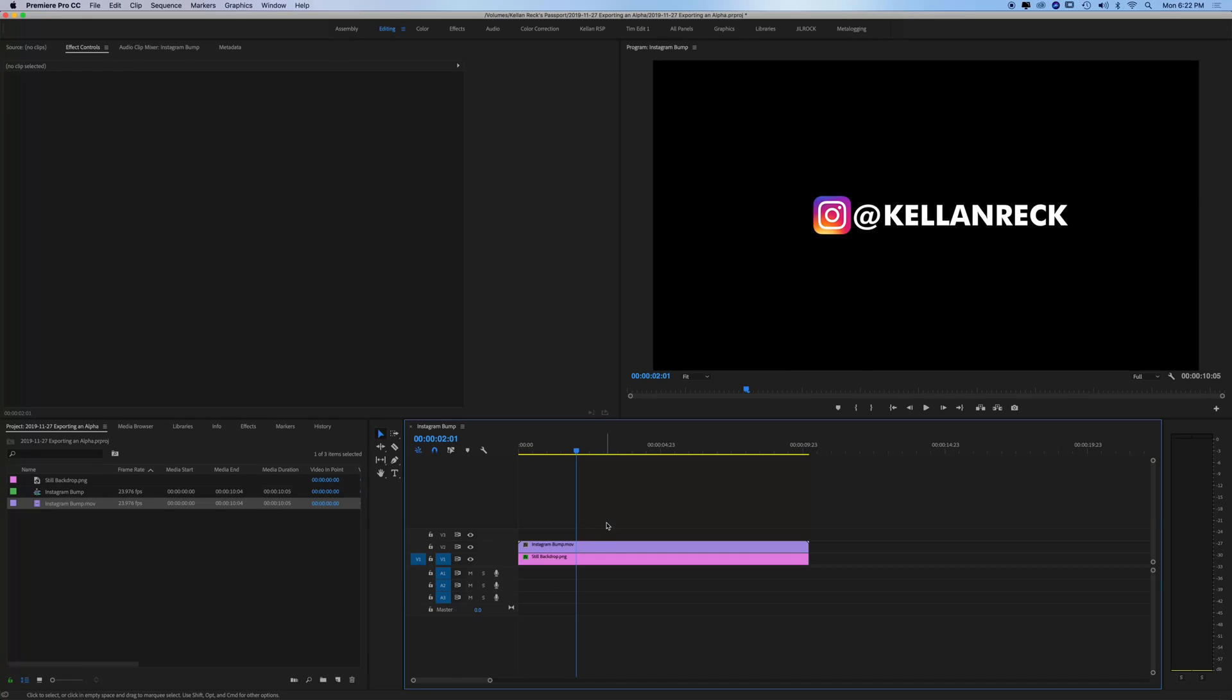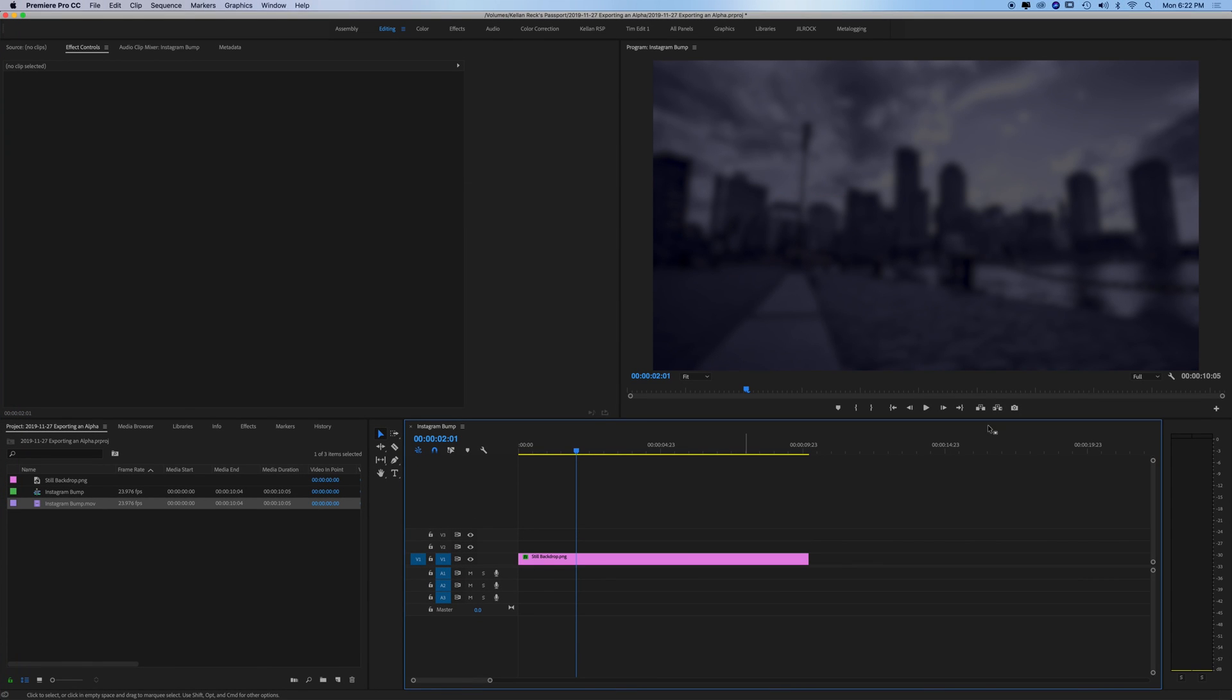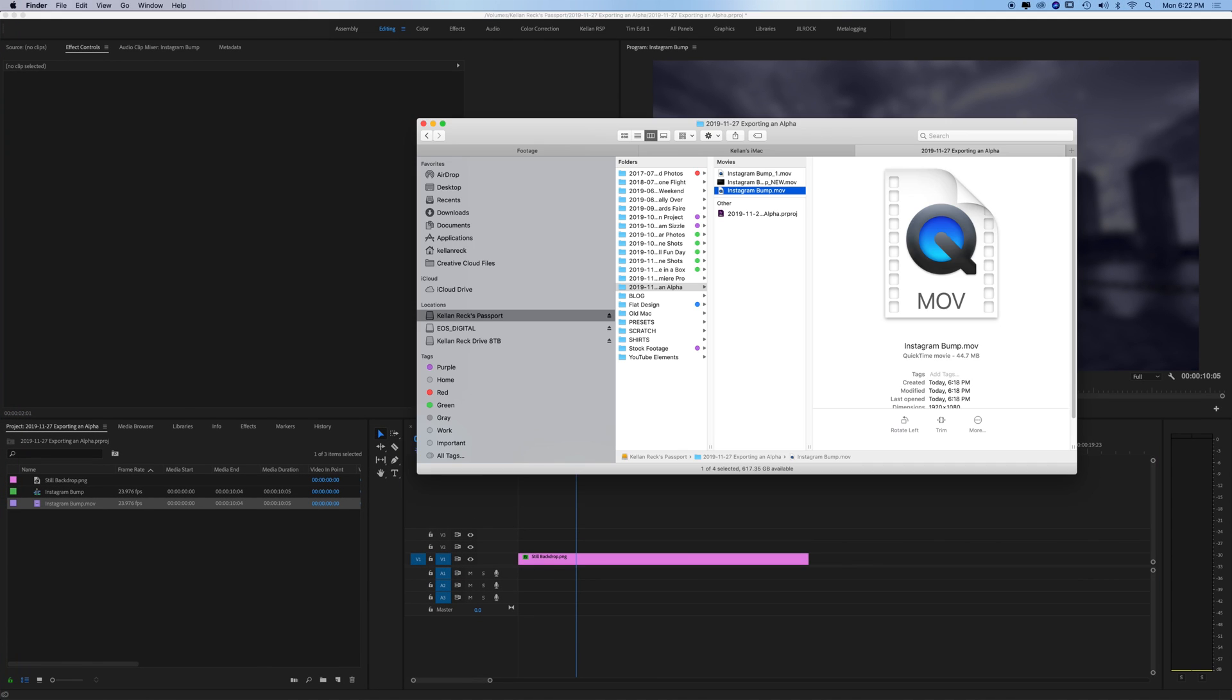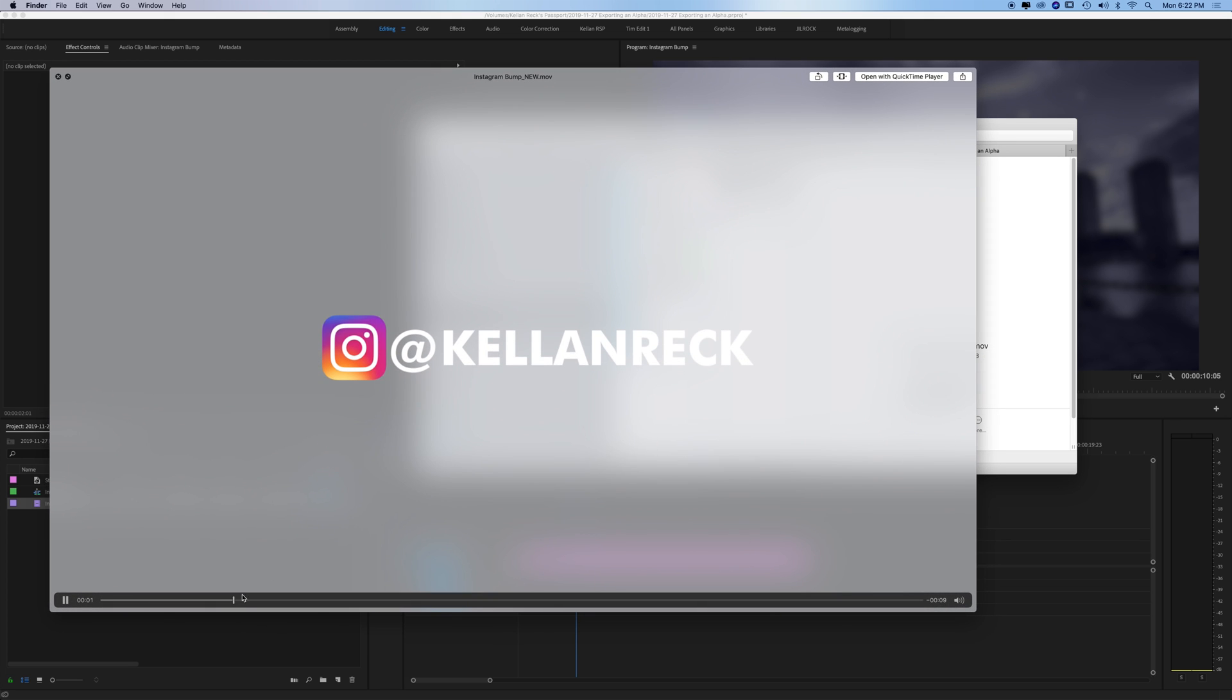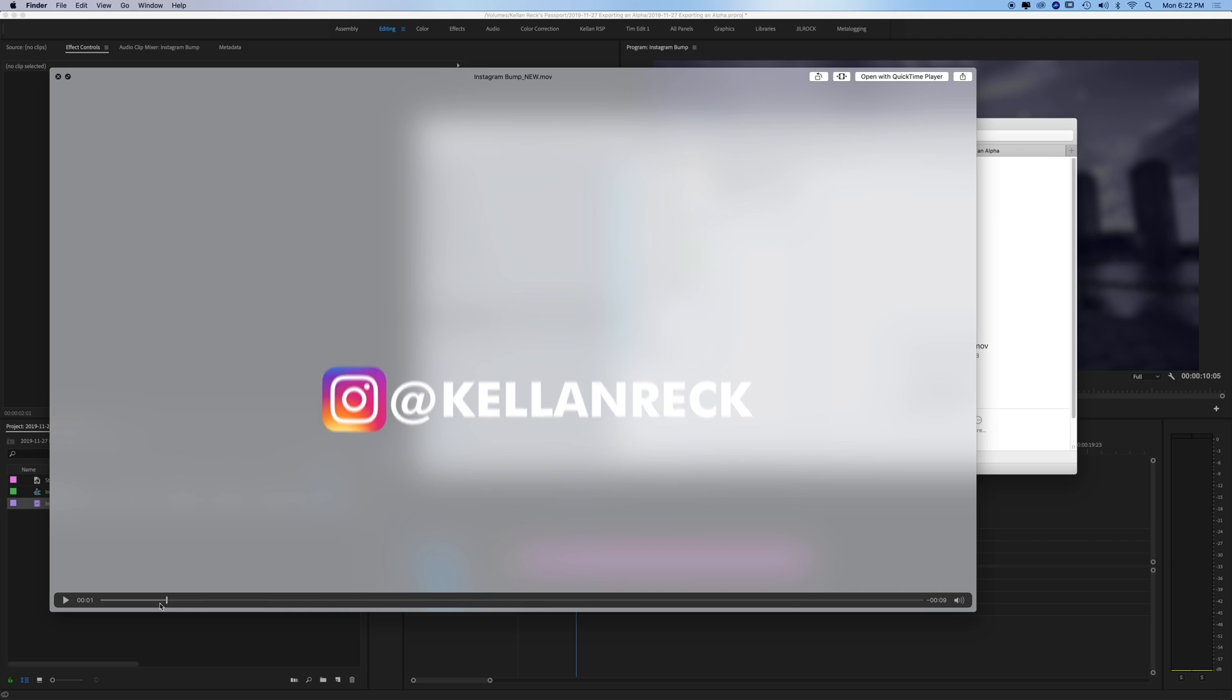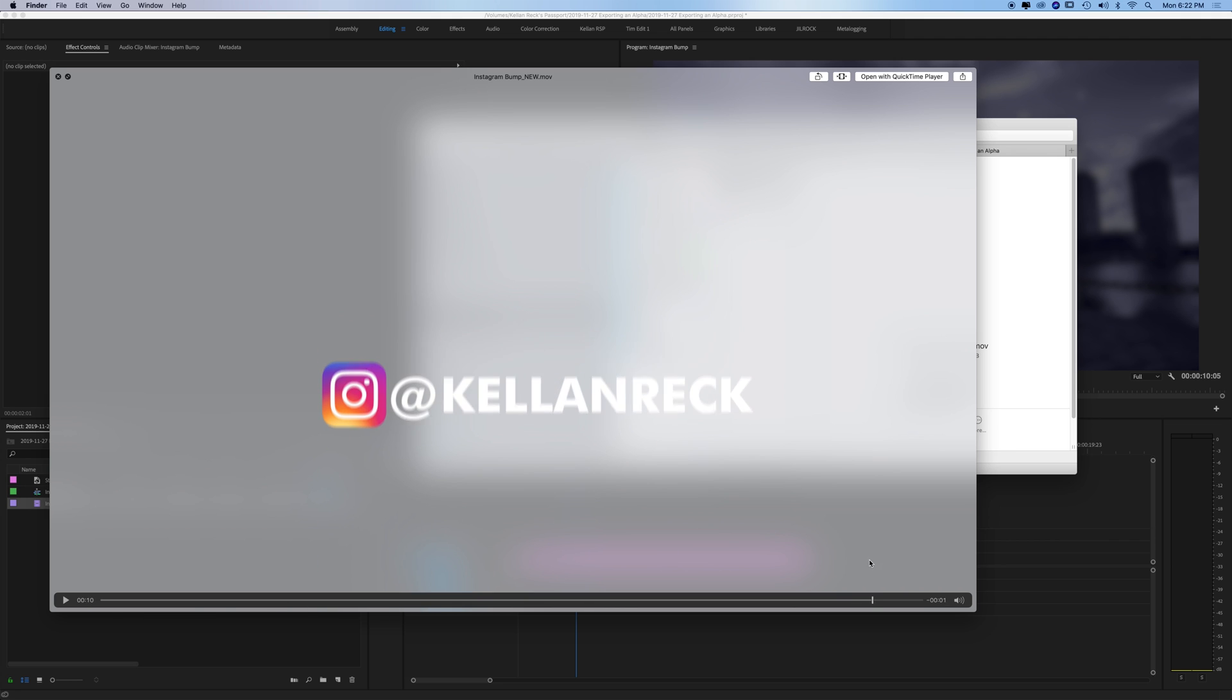Now you see if we bring back our image and get rid of the old Instagram bump and bring in the new that should have an alpha. If we play it out in our finder you can see there's gray in the background not black. That means it is on an alpha. It is transparent behind it.